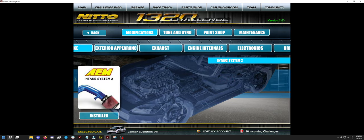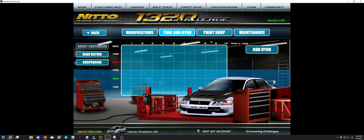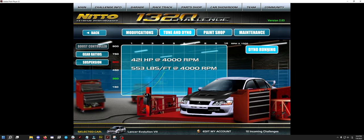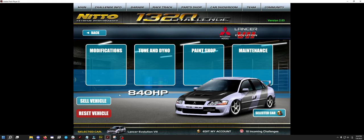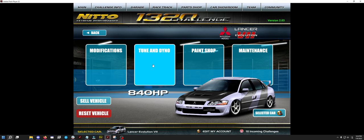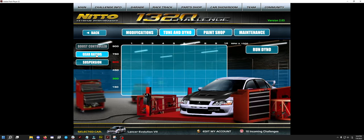You want to have the AEM intake. As long as you get to 722 on the dyno or 840 right here, you're good to go.